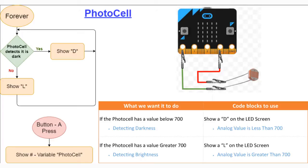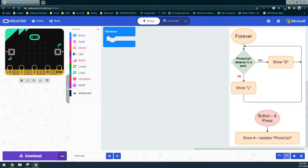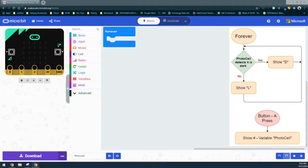For our photocell project, we're using a single condition to detect the amount of light. We want our program to constantly check the value, so we're going to use a forever event handler. We then need to connect our photocell to one of the pins — based on our diagram, we're going to connect the photocell to pin zero.